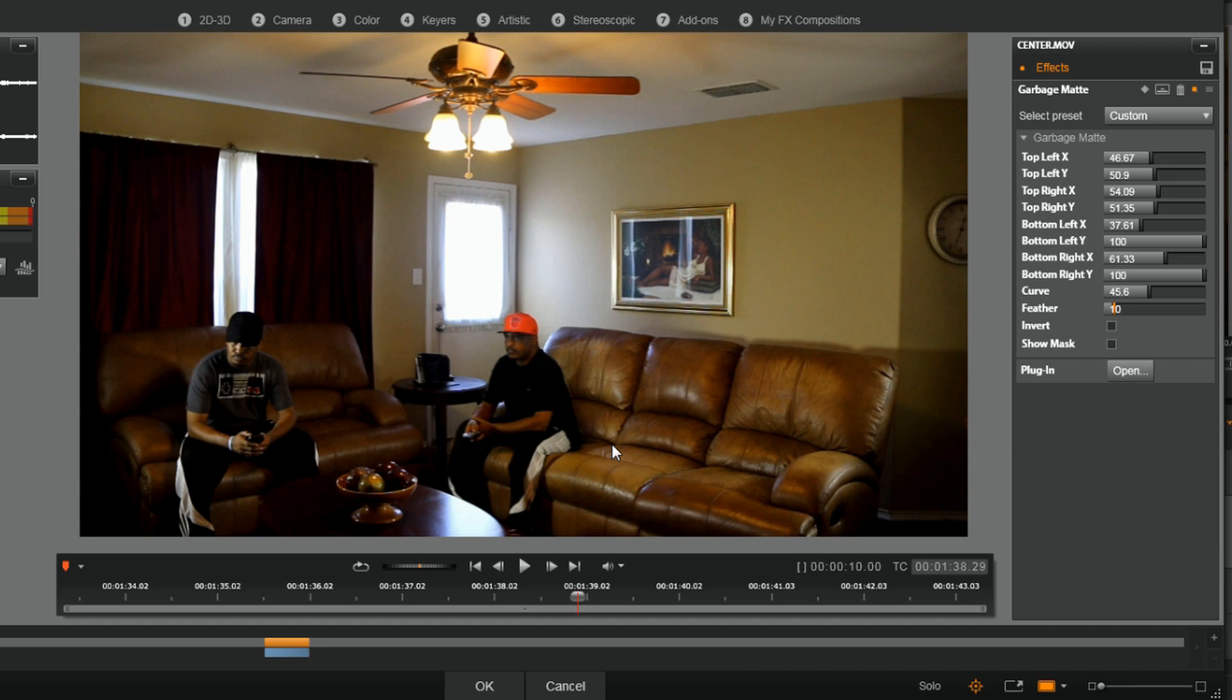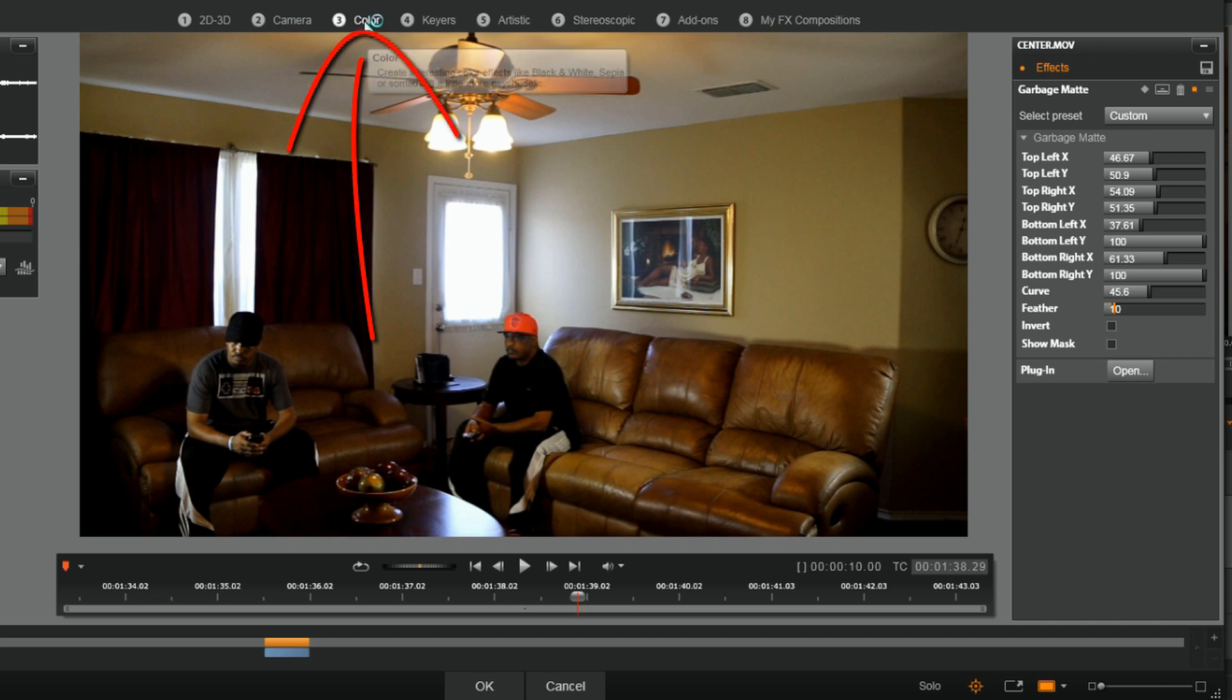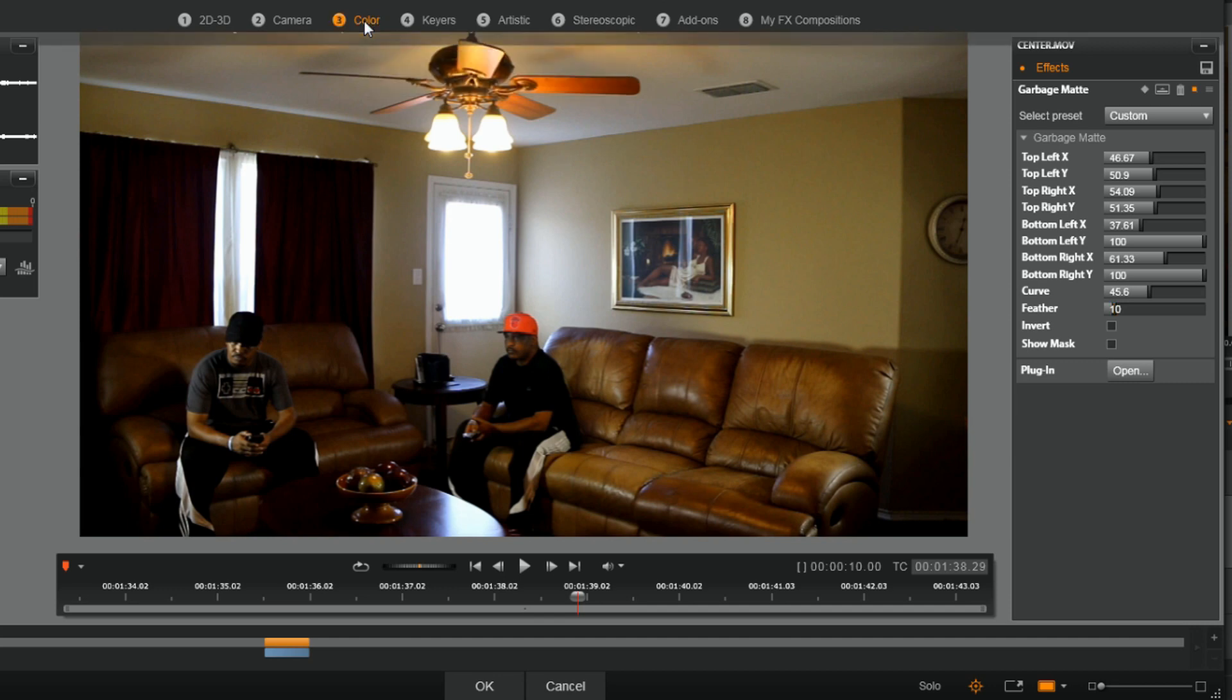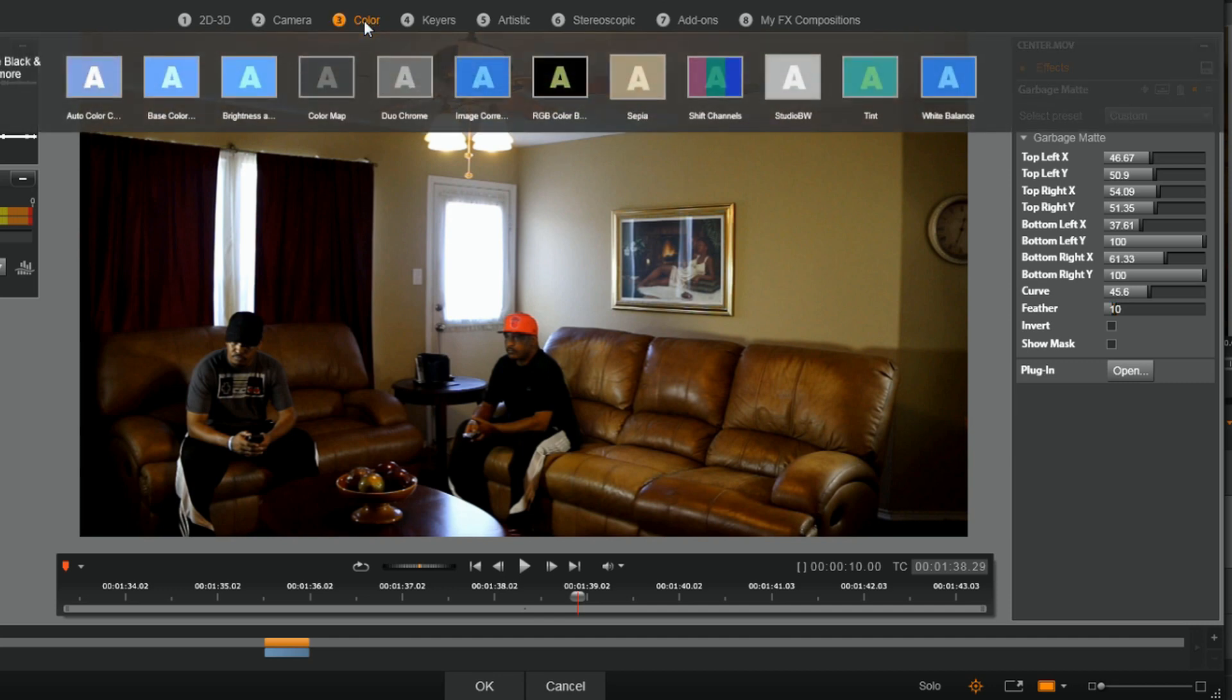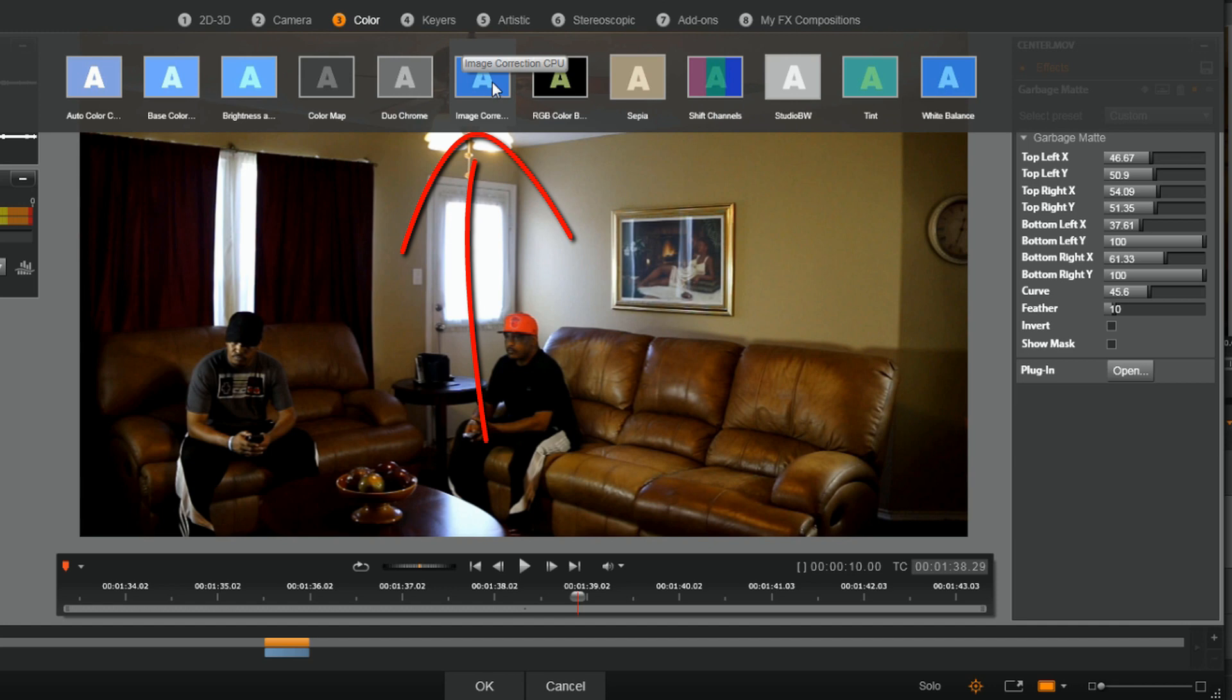Let's say you didn't like this, you still could see some color difference in there, and you can see a little bit on here. You could go to Color, and then Image Correction CPU.